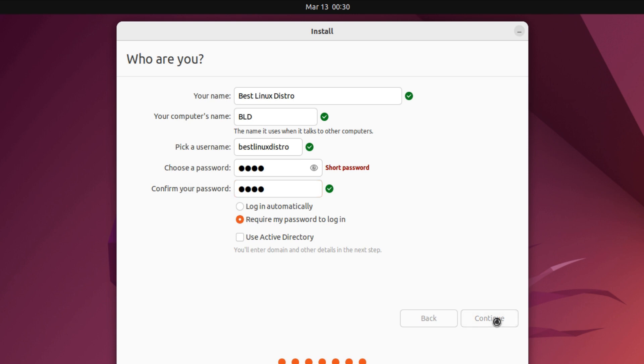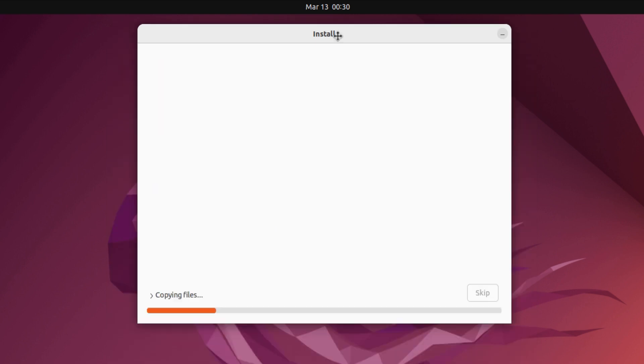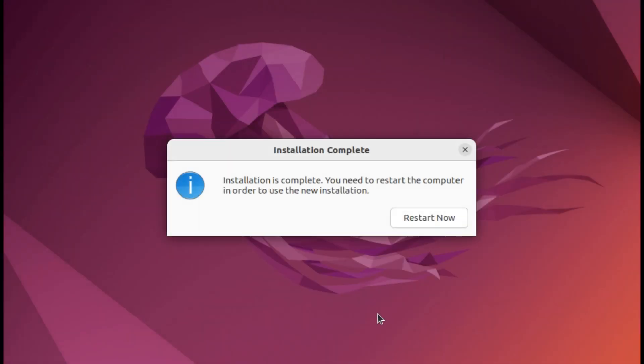Click continue and the installation will start. Wait for the installation to be completed. All right, the installation is completed. It took around 15 minutes to complete the installation.